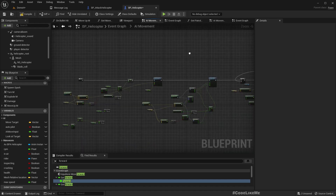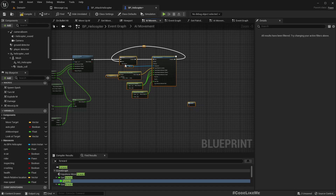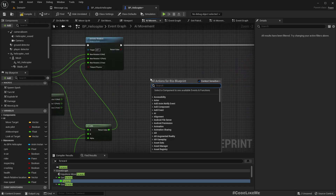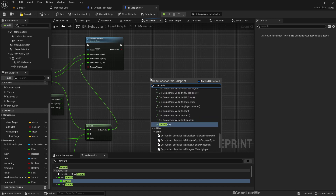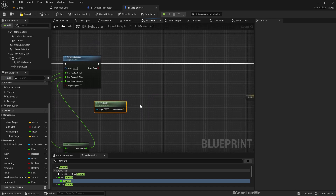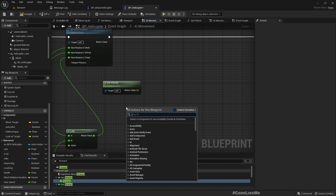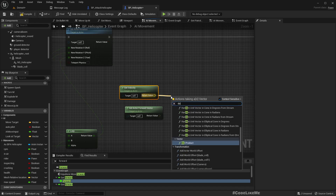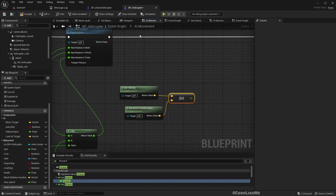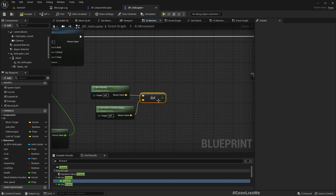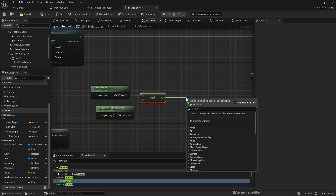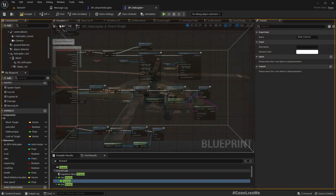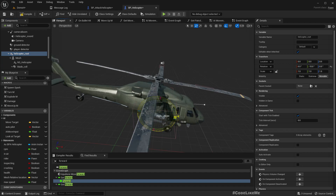AI movement is implemented here, so the directions and forces are applied like this. We can use 'Get Velocity' and from the velocity we can do a dot product with the actor forward vector. If we do a dot product between these two, we will get how much velocity we have along the forward direction, and we can use this value to calculate how much the helicopter should tilt in pitch.